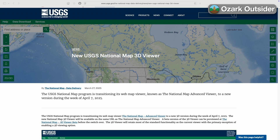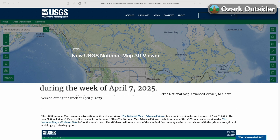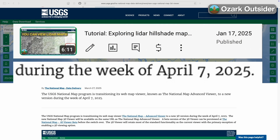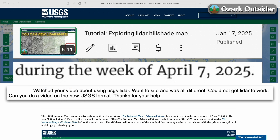This upgrade happened just a few months after we released a tutorial video on how to use the earlier version of the National Map, and we've since been contacted by viewers asking for new guidance on how to navigate various changes in the platform.